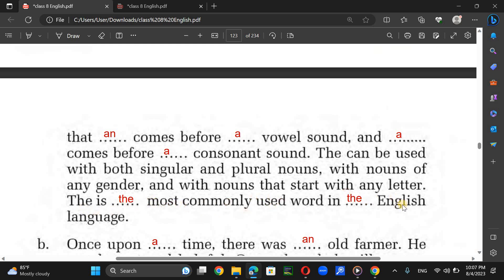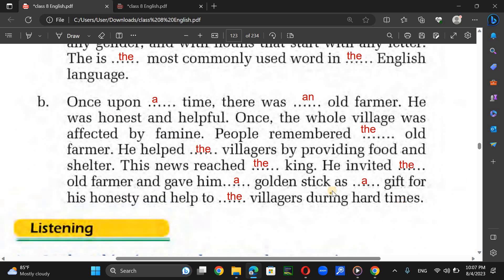Once upon a time, there was a wise farmer. He was honest and helpful. Once the whole village was affected by famine. People remembered the wise farmer — the same person. The wise farmer helped the villagers by providing food and shelter. This news reached the king, who invited the farmer and gave him a golden seat as a gift for his honesty and help to the villagers during hard times.